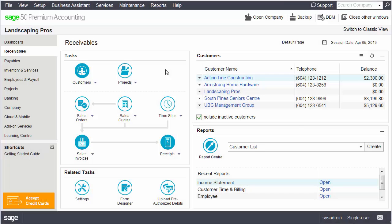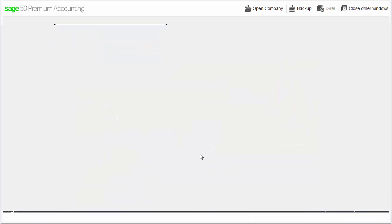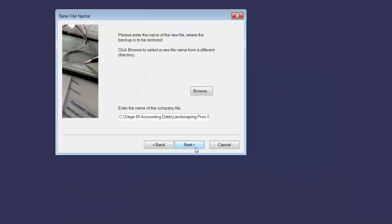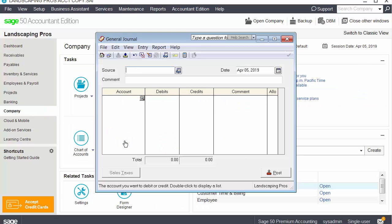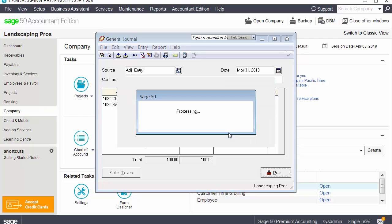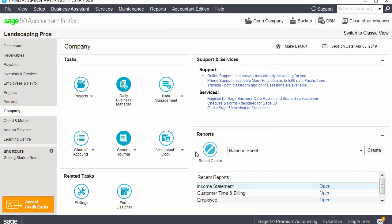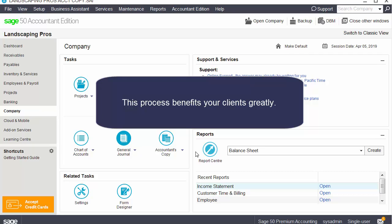One of the biggest advantages of the Accountant Edition is its use of the Accountant's Copy. The Accountant's Copy is a copy of your client's company data which your clients create from their Sage 50. Once you open the Accountant's Copy, you can make general journal entries in it while your client continues to work with their original company data. Once you have finished creating the general journal entries, you can export them, and your client can import them into their company data. This process benefits your clients greatly — they don't have to stop using Sage 50 for their day-to-day operations while they wait for your adjusting entries.